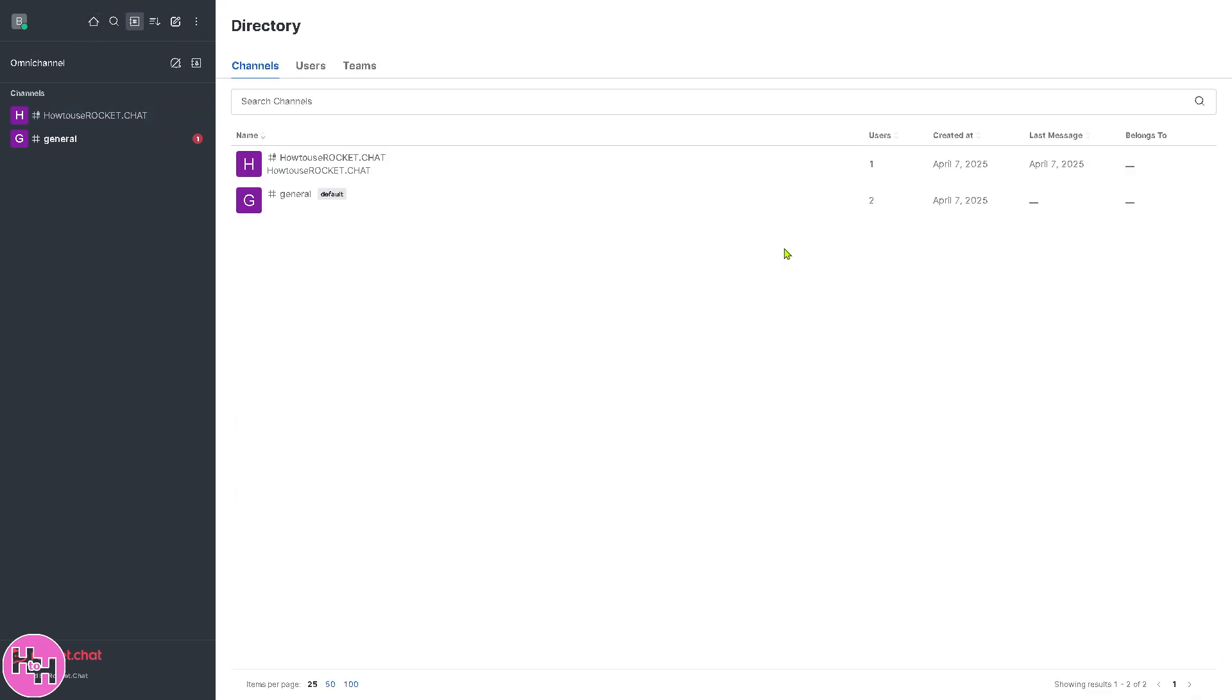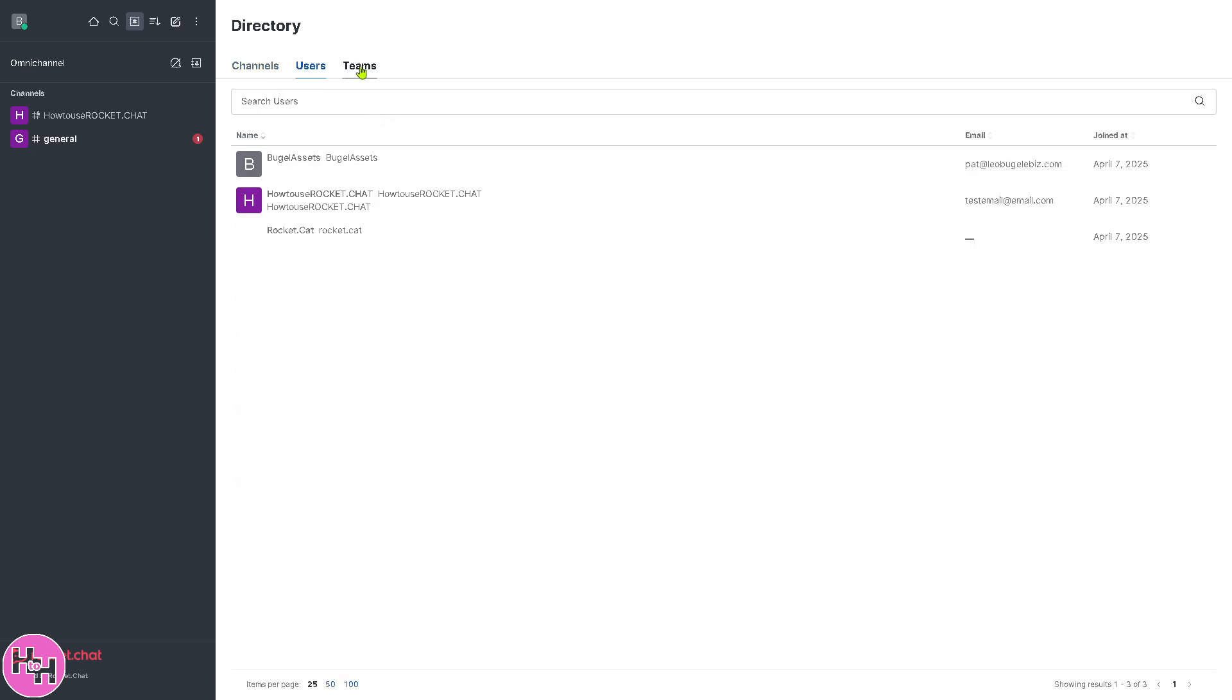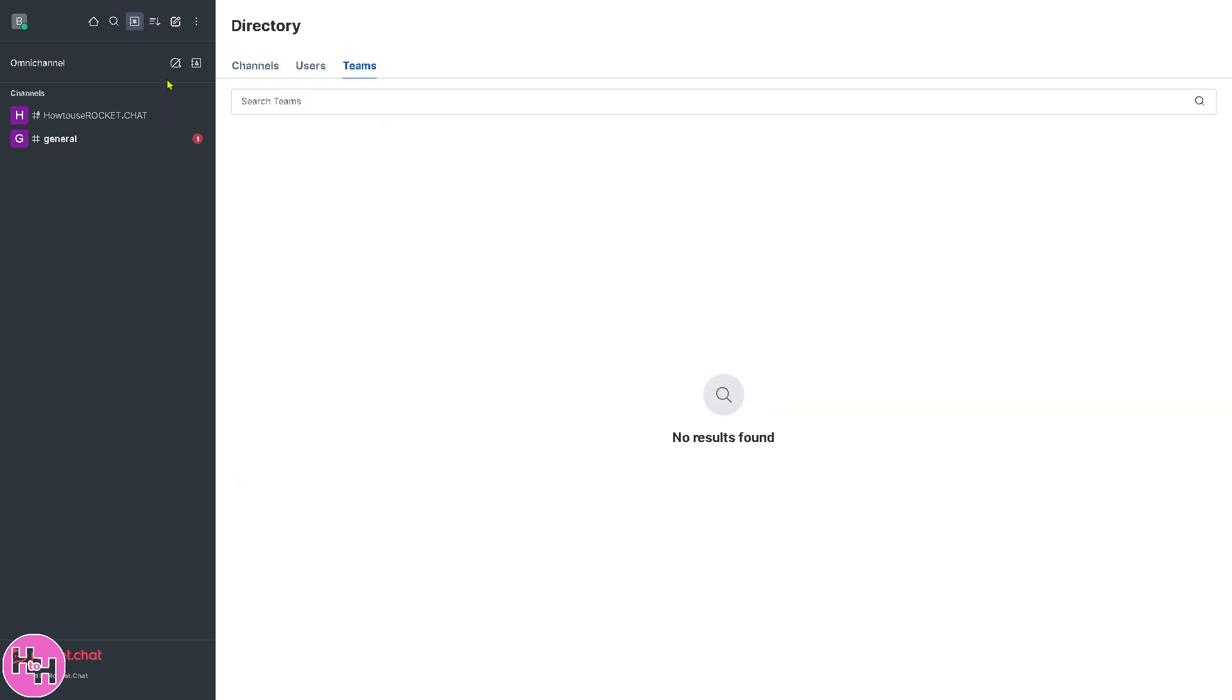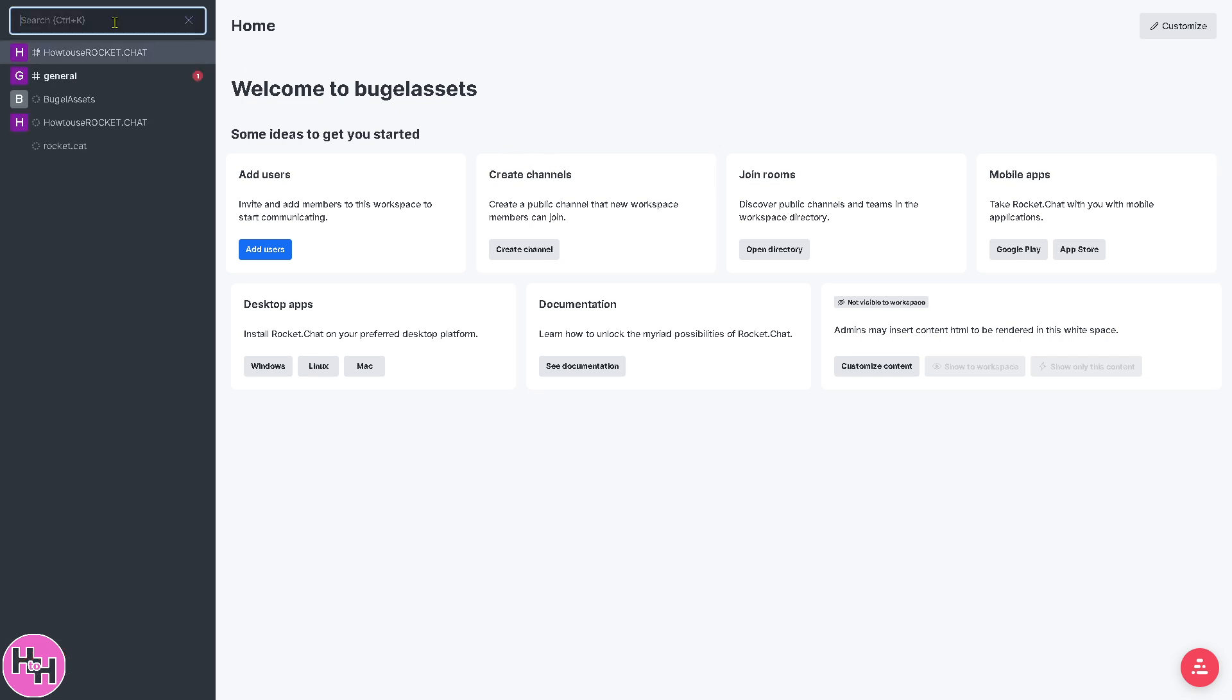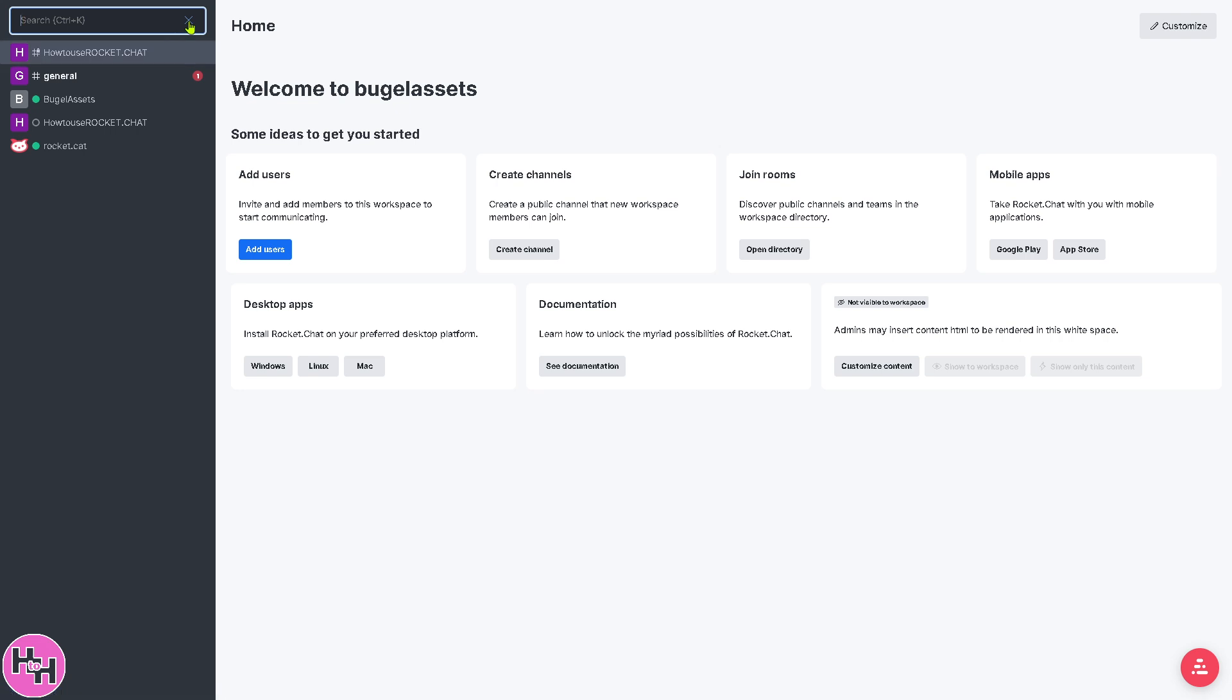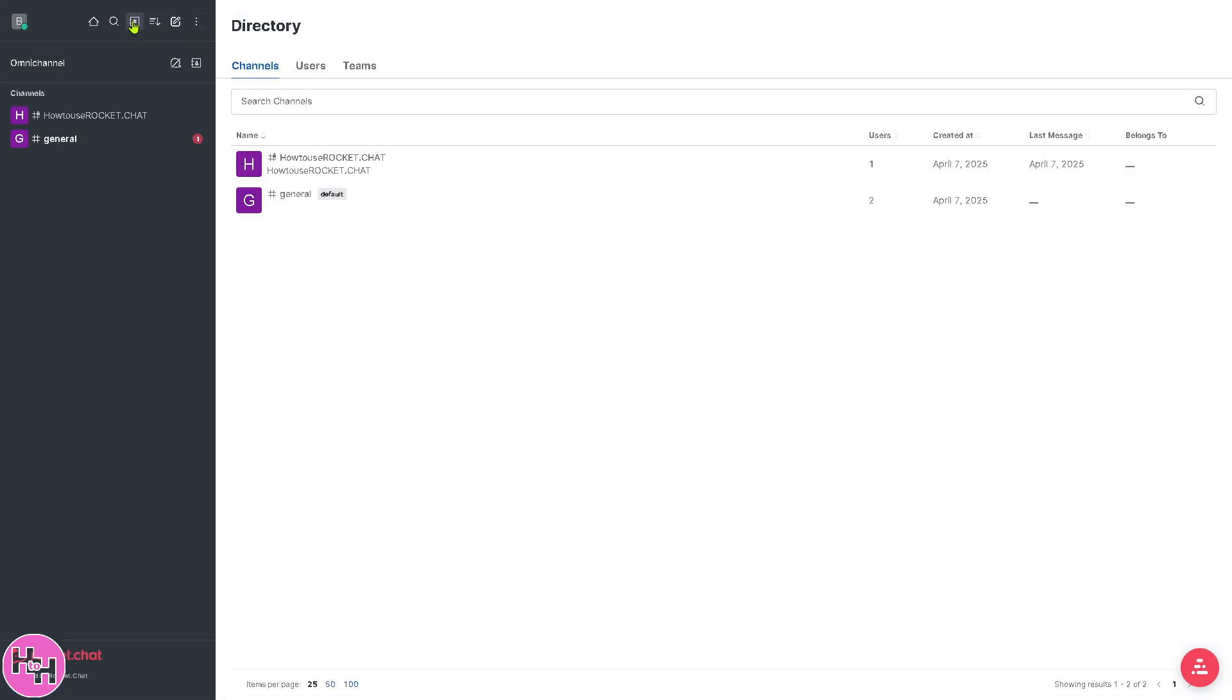Now we're going to go back to the home page because we can also create or join a room by clicking the open directory. You have the channel section, users, and teams. Going back to the home page, you also have the option to download Rocket.Chat with their mobile applications. You can download on Google Play for Android users or the App Store for iOS users. You also have an option to download from desktop apps. These are going to be on the OS Windows, Linux, and Mac, and see some documentations.